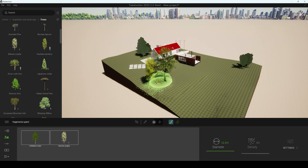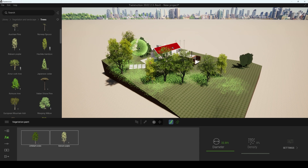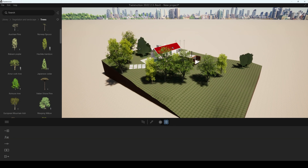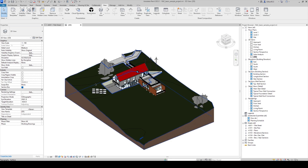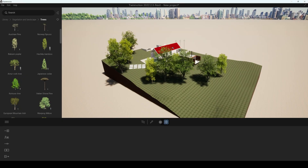Since communication between Twinmotion and Revit is intended to be quick and easy, you can also make adjustments to your Revit model and have it synchronized back into Twinmotion. Say you want to remove those trees from Revit since you're using Twinmotion assets instead. Simply open your Revit model, select the items you want to modify, delete them, then go back to the Twinmotion commands and click on Direct Link Synchronize. You don't need to save your model — just return to Twinmotion and you will see those model updates.